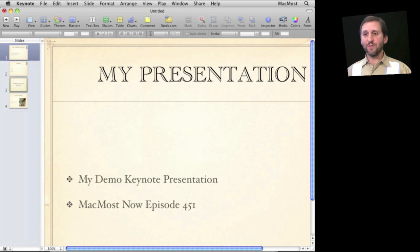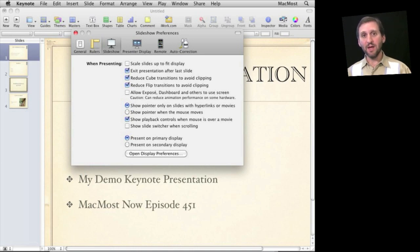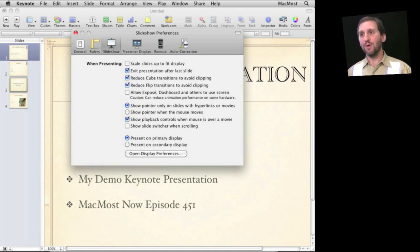Now back in Keynote there are some options as well. One of the first places to go is Keynote Preferences. In there you can change things under both Slideshow and Presenter Display. Under Slideshow you can choose to Present on Primary Display or Present on Secondary Display. This determines which screen shows the presentation and which one shows your Presenter screen with future slides, times, and things like that.